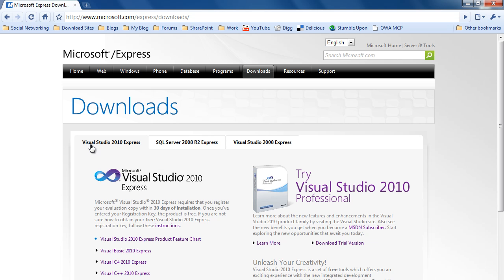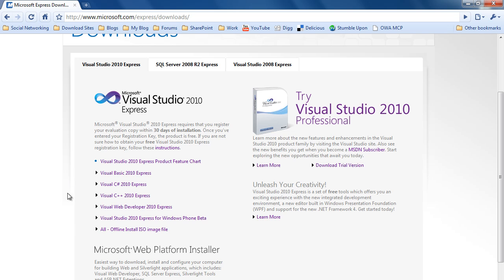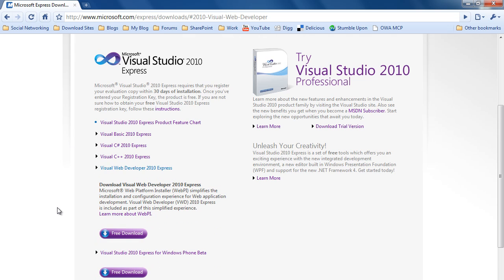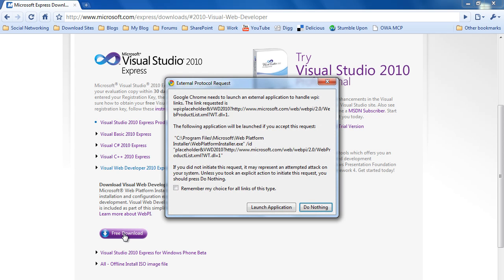And as you can see, Visual Studio 2010 Express. And we want this link here, Visual Web Developer 2010 Express. Click on Free Download, click on Launch Application.